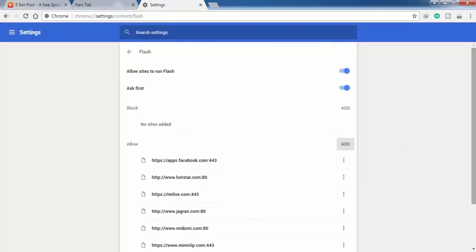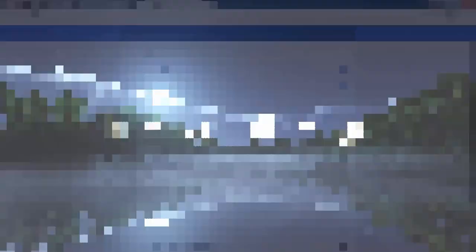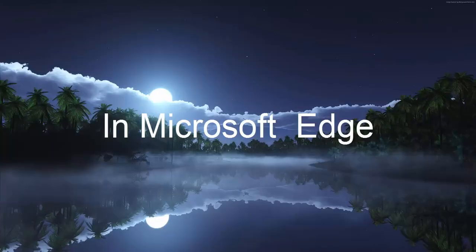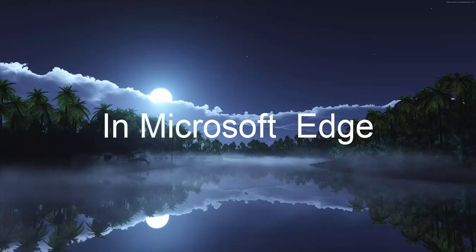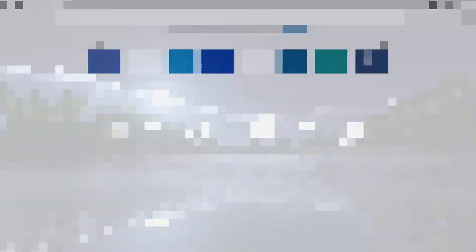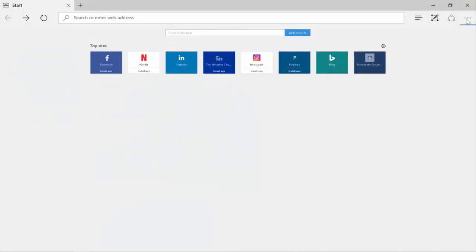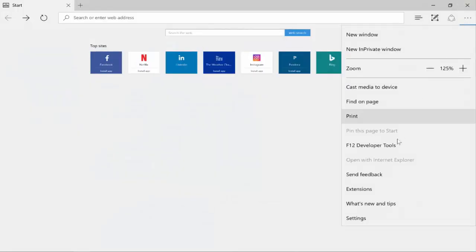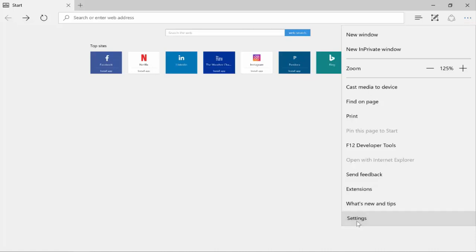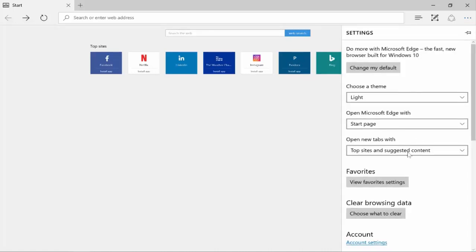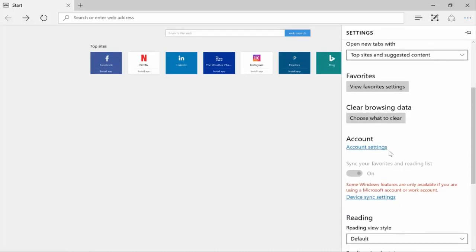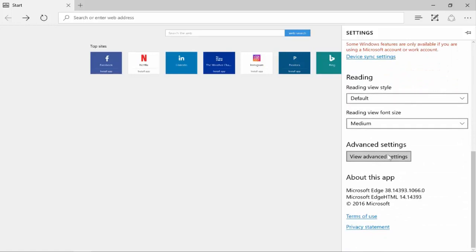Now let's see how you can enable Adobe Flash Player in Microsoft Edge on Windows 10. In Microsoft Edge, you can click on these three dots and click on Settings. Scroll down and look for Advanced Settings.